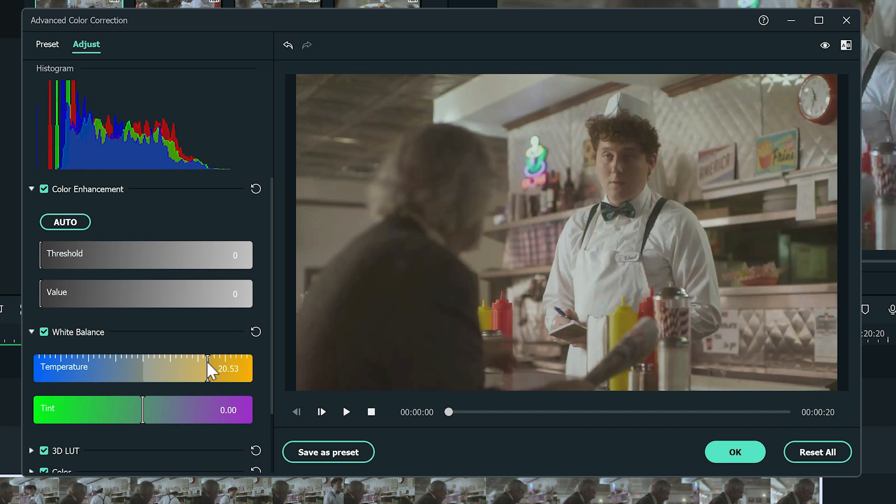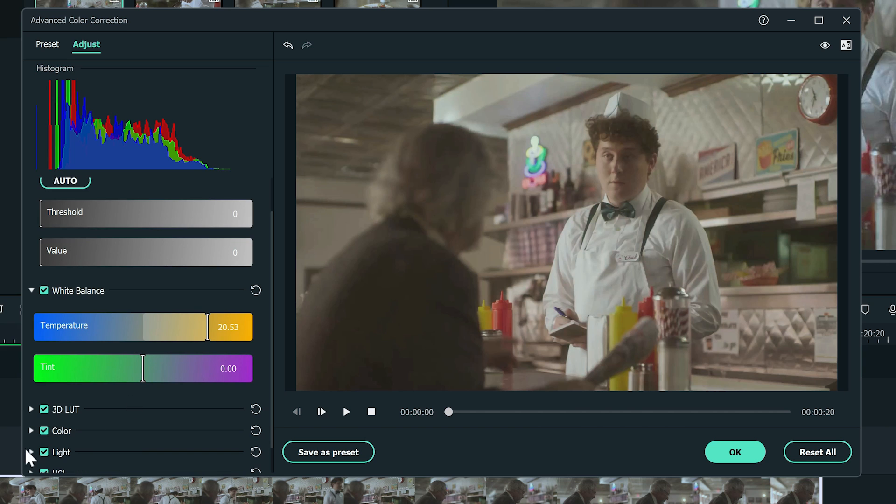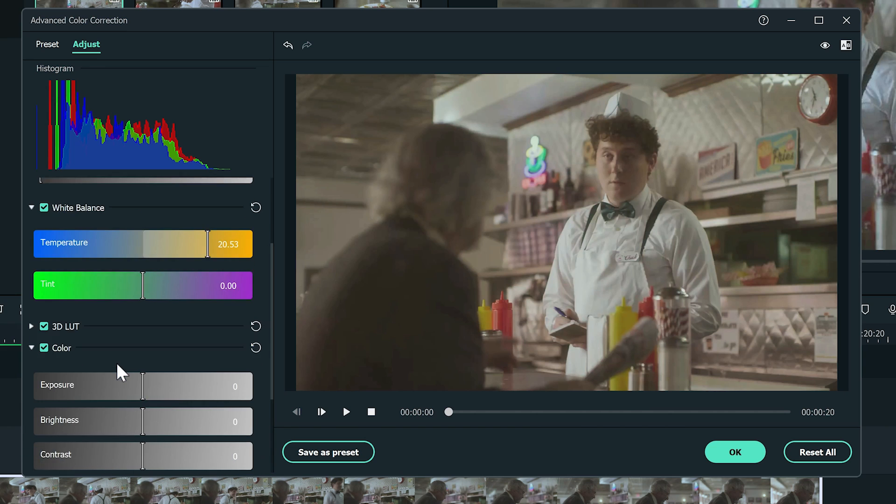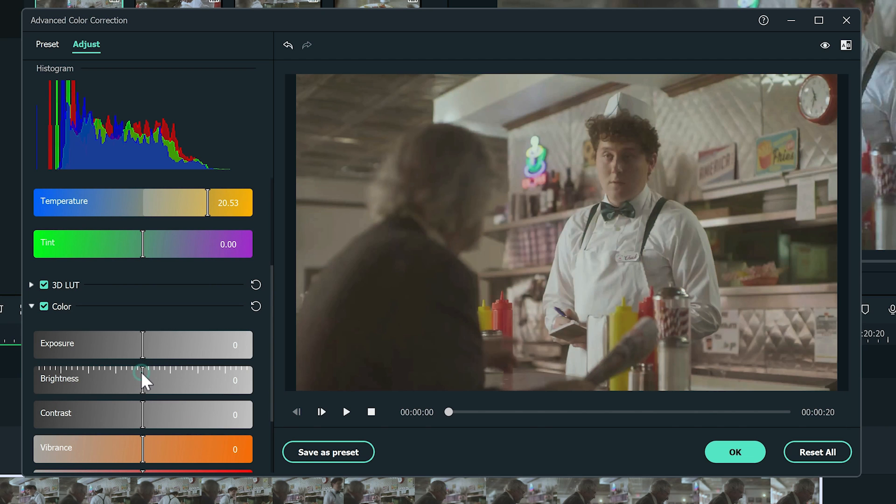Next, let's go to the color section. It looks like it's too dark. I'm going to increase the brightness number a little to have a lighter look.